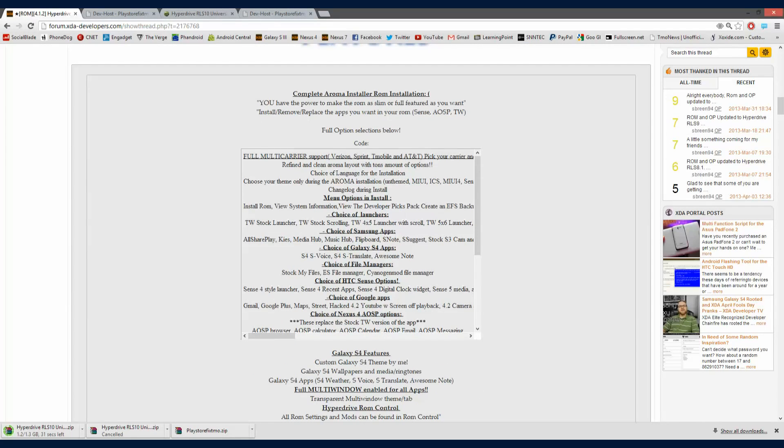As you can see, Verizon, Sprint, T-Mobile, and AT&T. Basically, when you go to install it, just pick your carrier and then it will install.